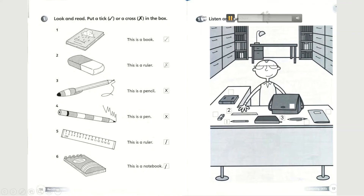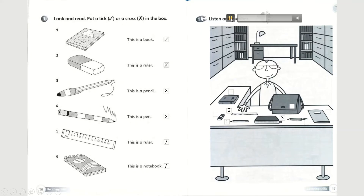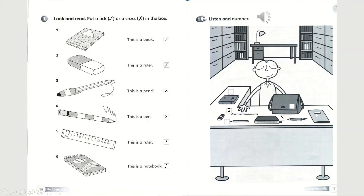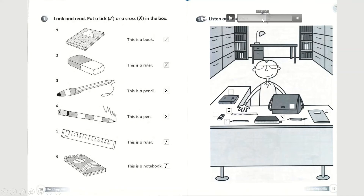Find the notebook and write number four on it. The notebook is number four. Which one is the notebook — is it this one or this one? It is the one on the right, this flat one — it's the notebook. Write number four next to it.